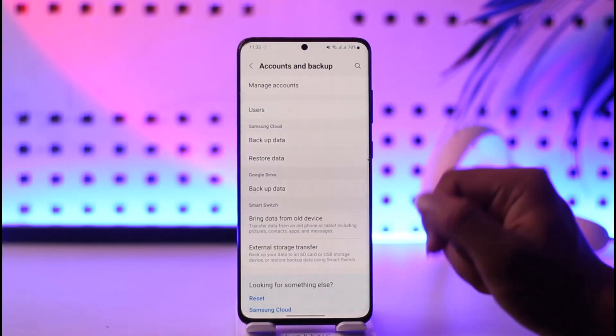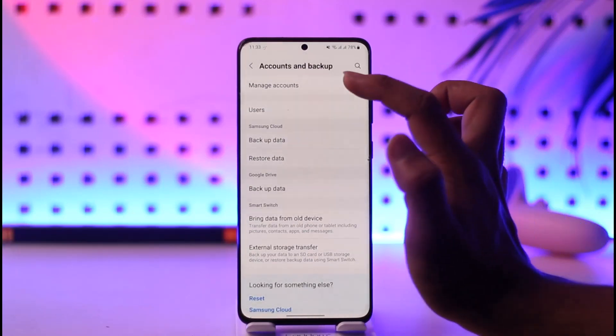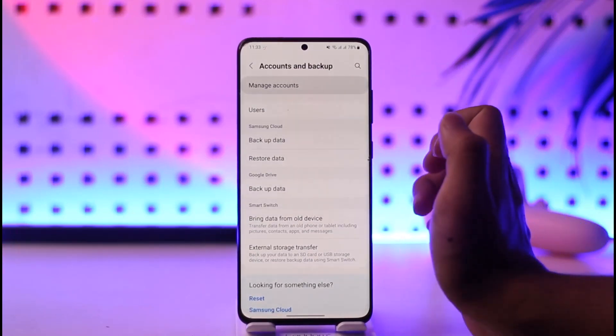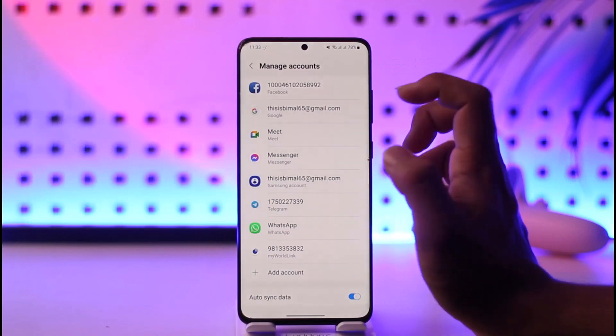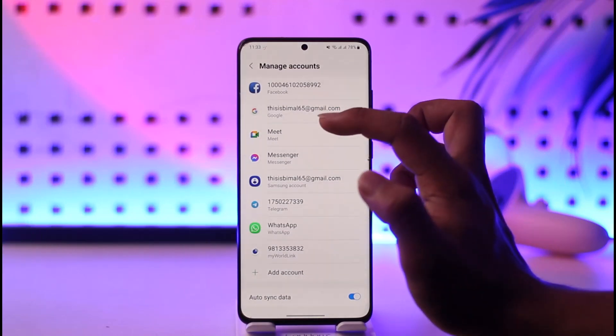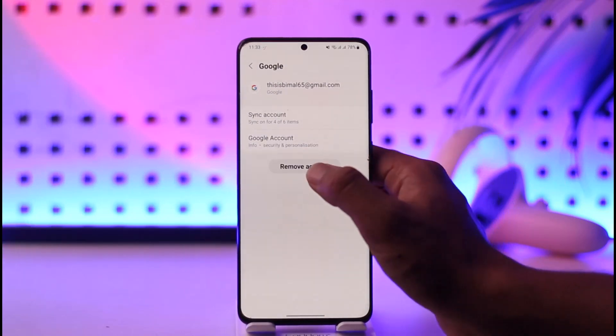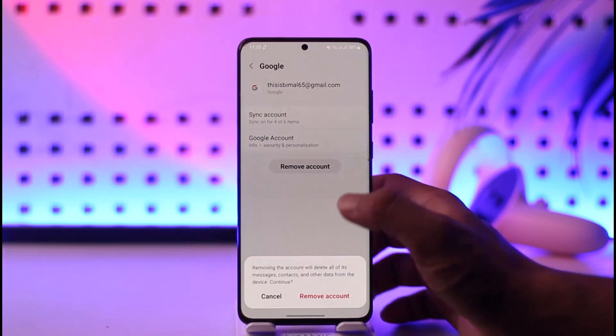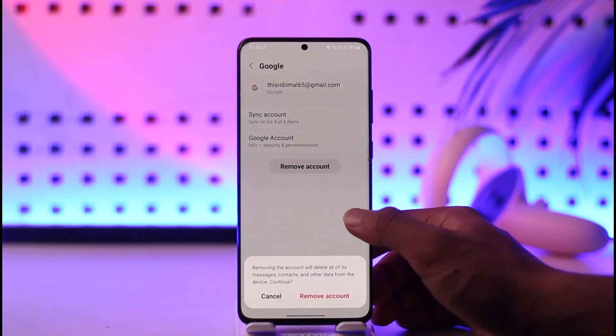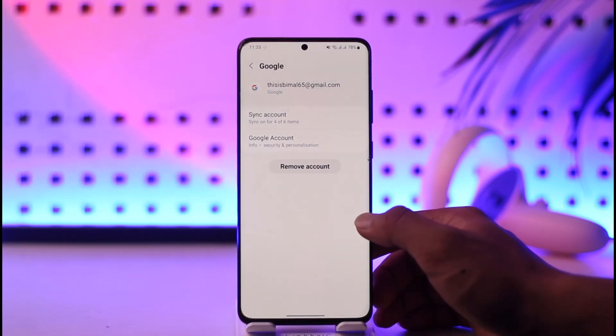Tap on Accounts and Backup, then tap on Manage Accounts. After that, select the account you would like to remove, tap Remove Account, tap Remove, and you'll be successfully logged out from Google.